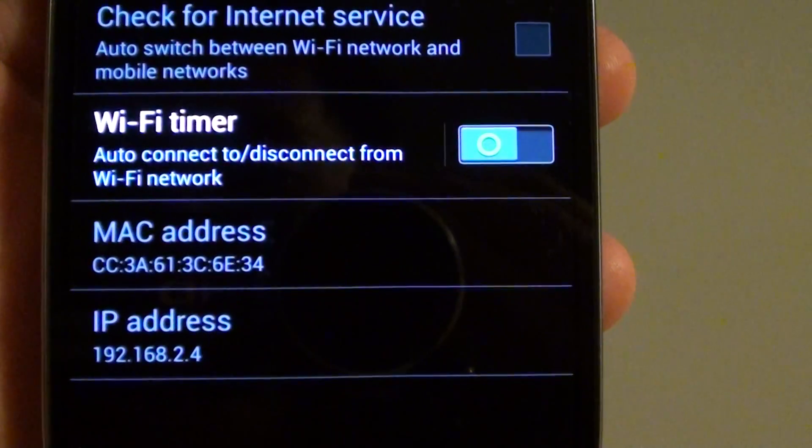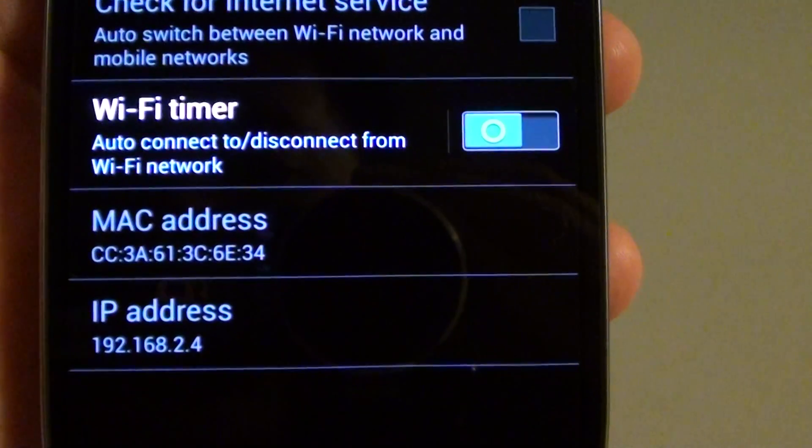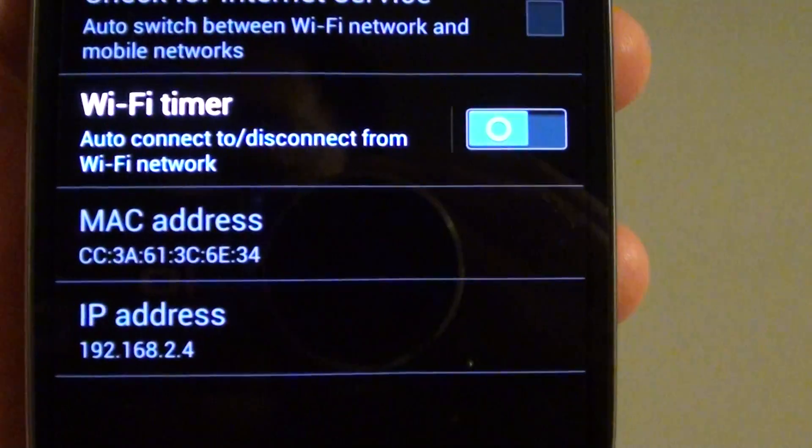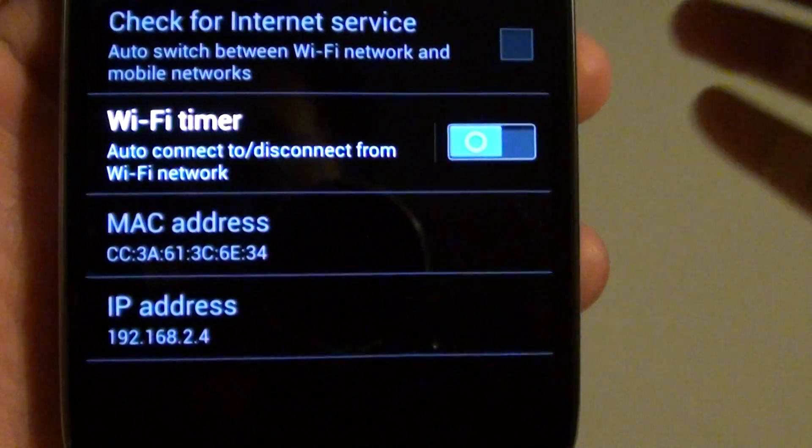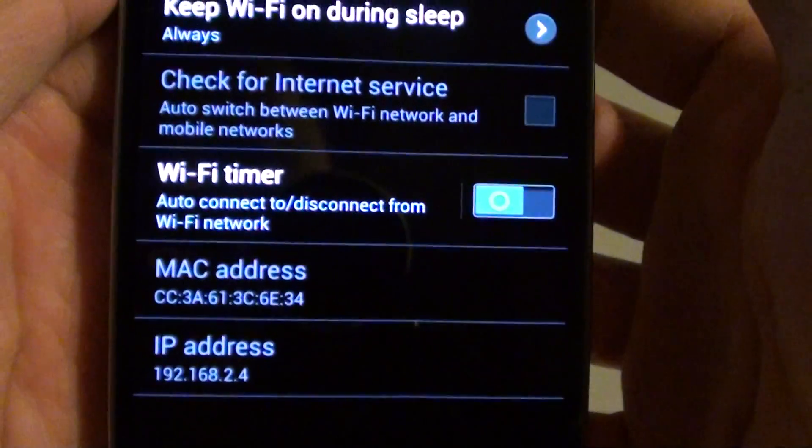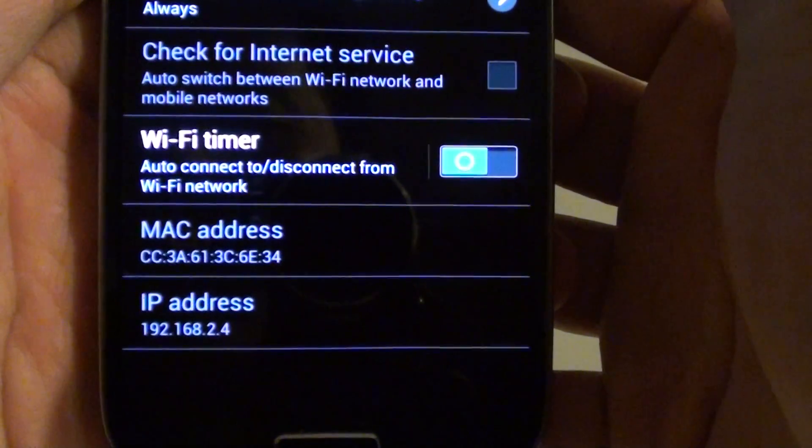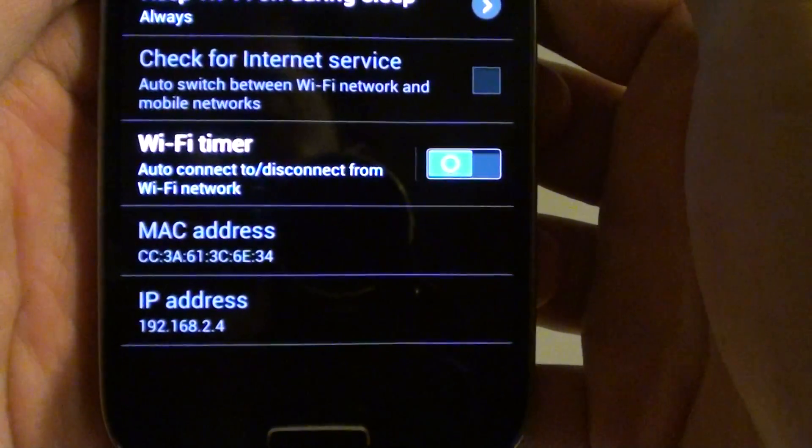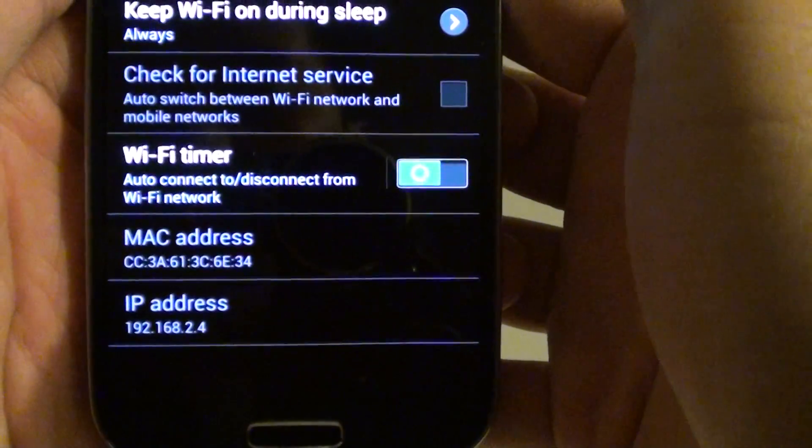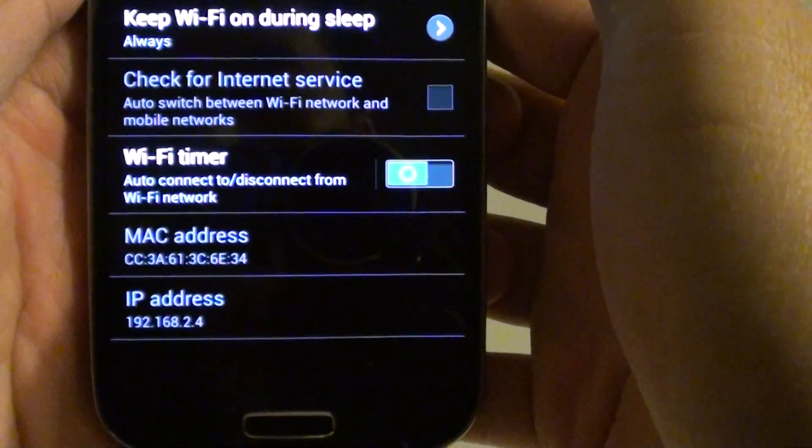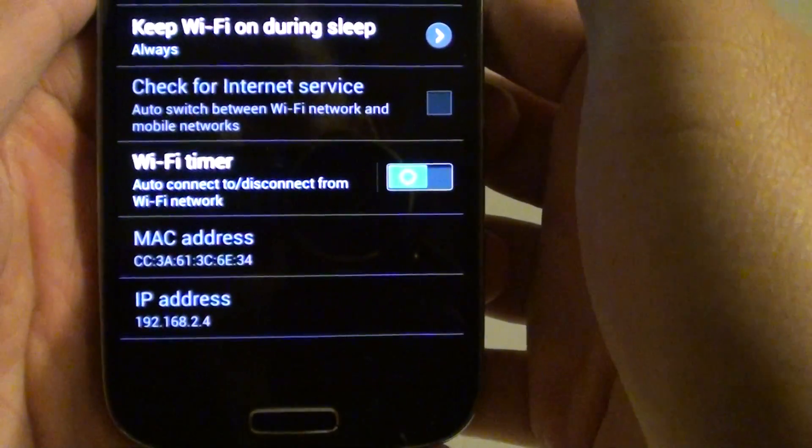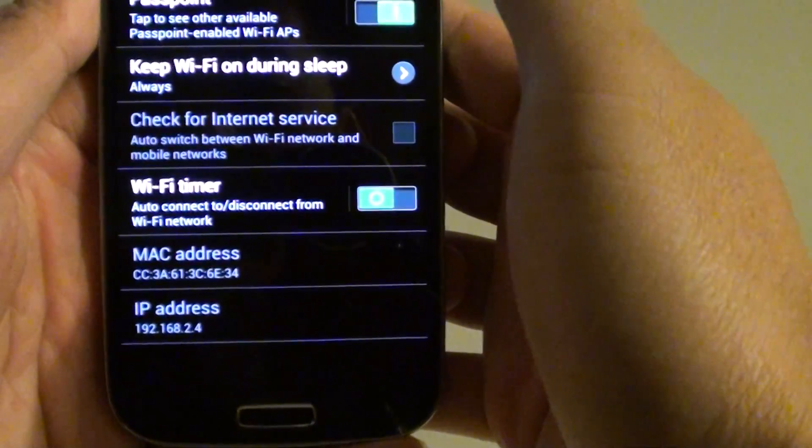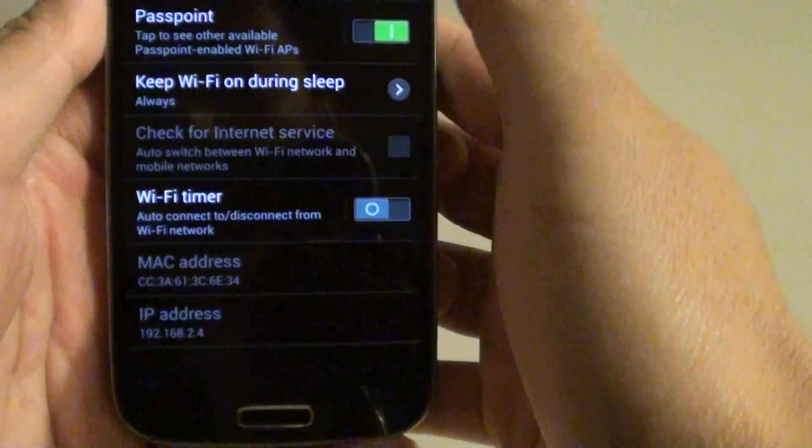How to set a Wi-Fi timer on the Samsung Galaxy S4. You can set your phone to disconnect from a Wi-Fi network any time you like. All you have to do is just go into the settings and enable the Wi-Fi timer.